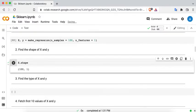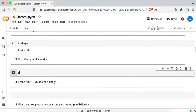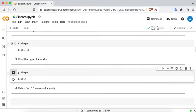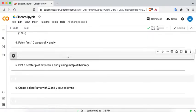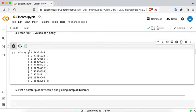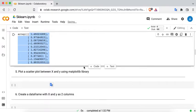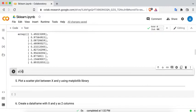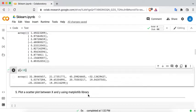Now find the shape of X. X.shape is a property, and it says 100 rows of data with one column. The shape of Y would similarly show 100 samples — Y.shape is a column matrix. Now fetch the first ten values of X, which gives us those ten values, and then the first ten values of Y as well.